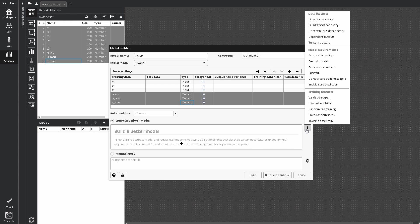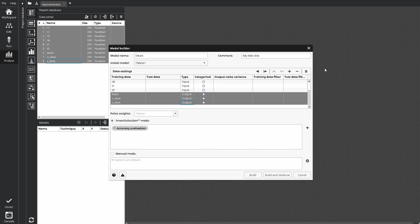In engineering applications, it is helpful to estimate predicted error in any point. Let's add accuracy evaluation. Since we have no more requirements for the model, click build button.